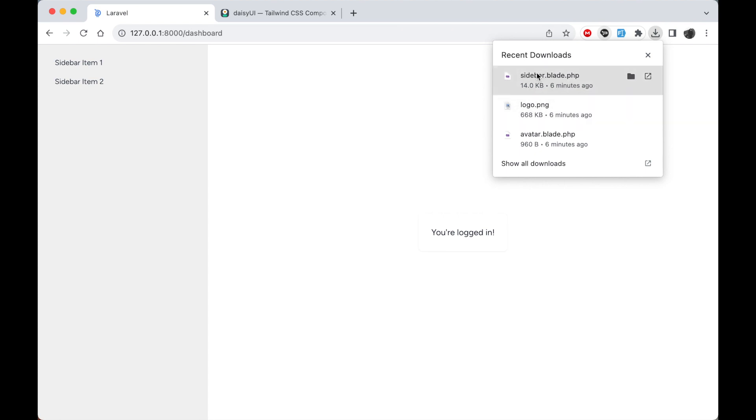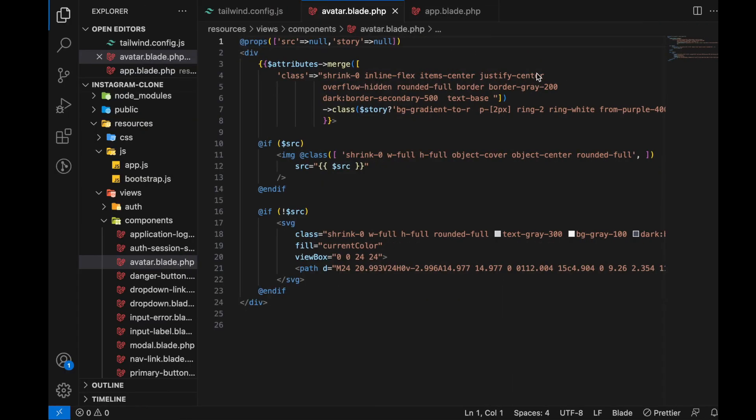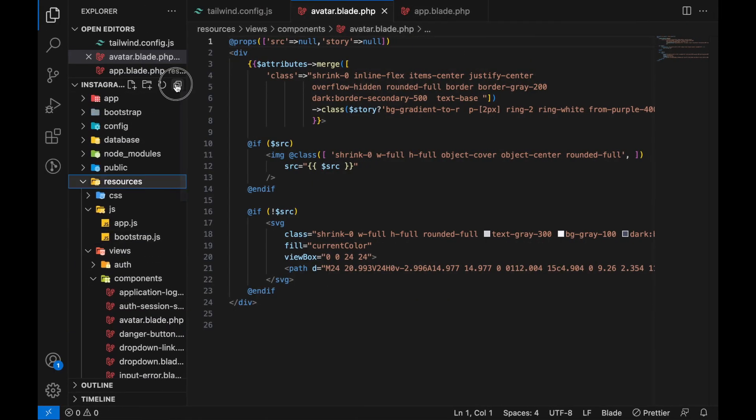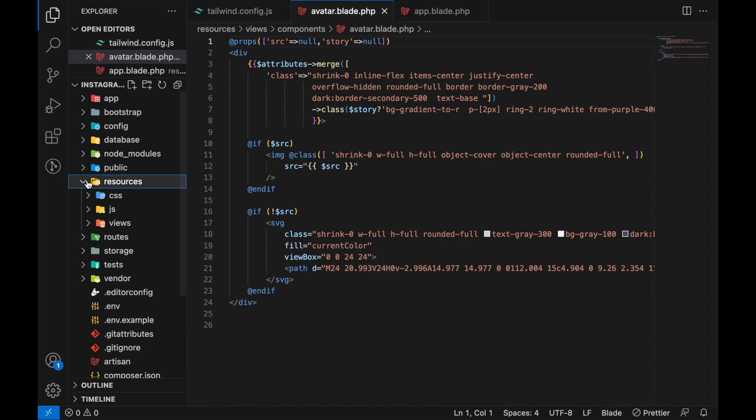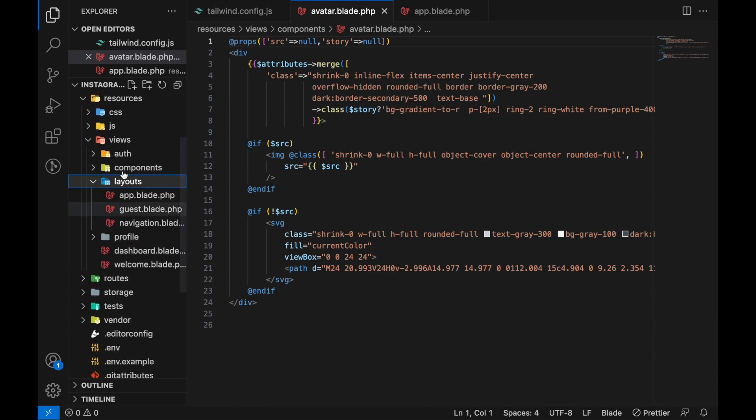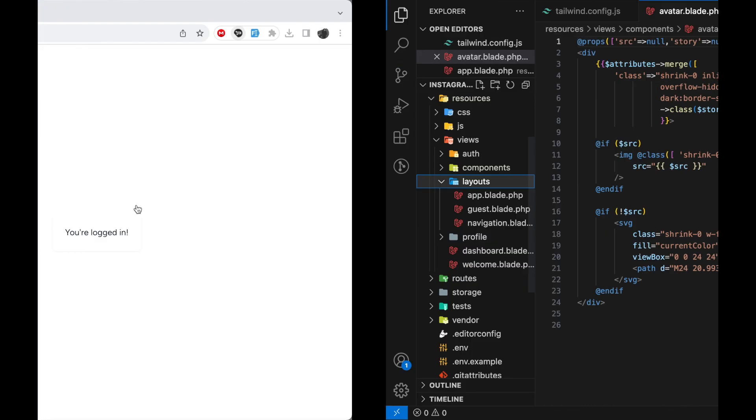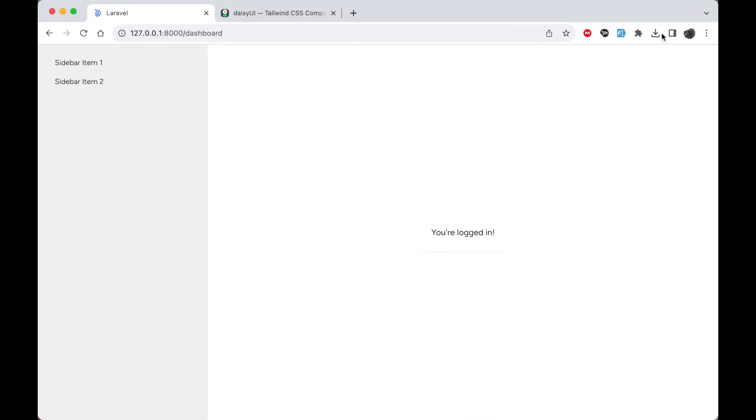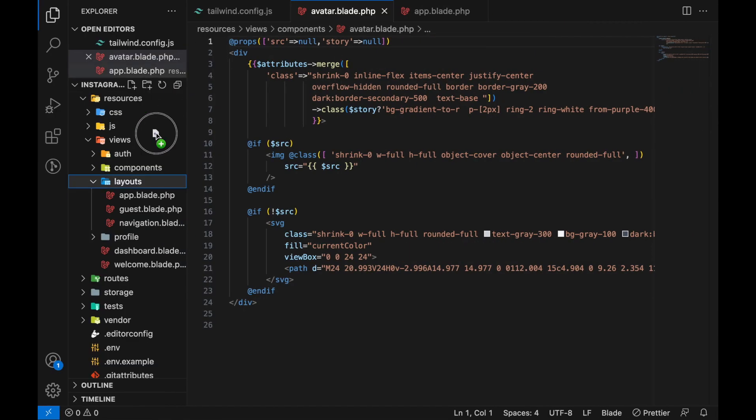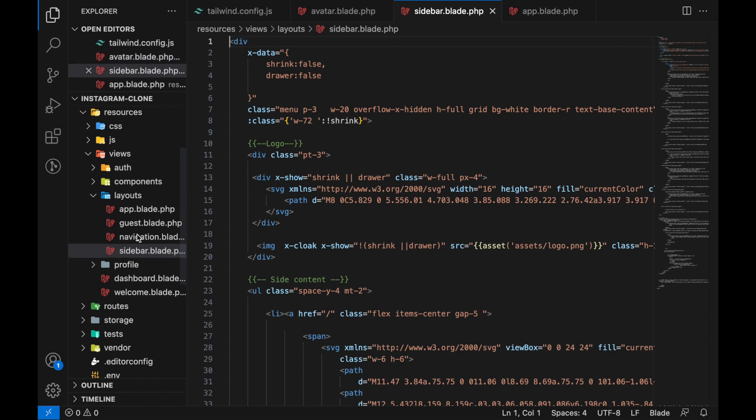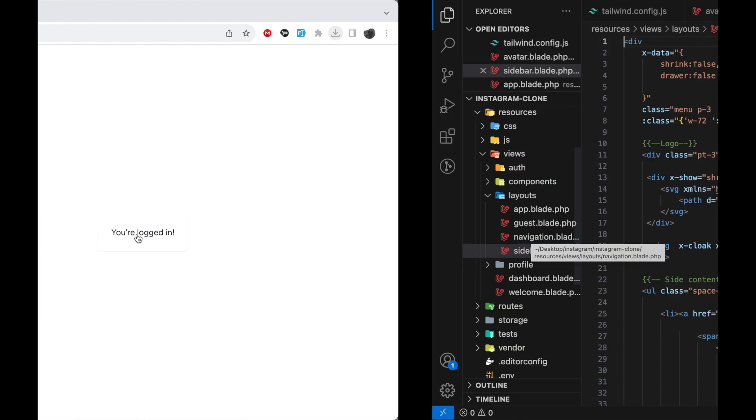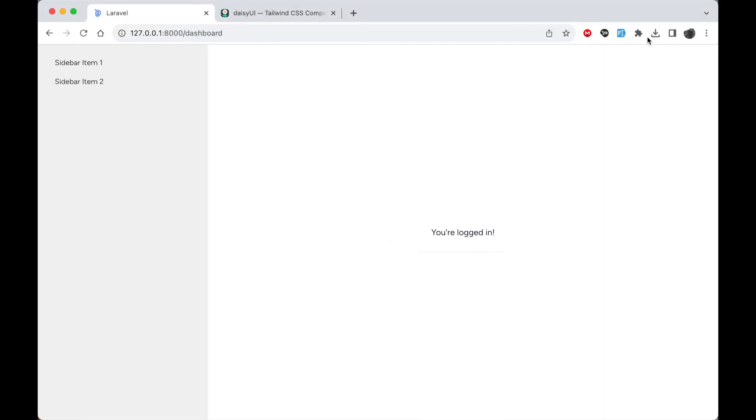Next, we're going to add this sidebar. For this, we can just collapse everything, go to the resources, views, layouts. I'm going to add the sidebar, drag it into the layouts like that.